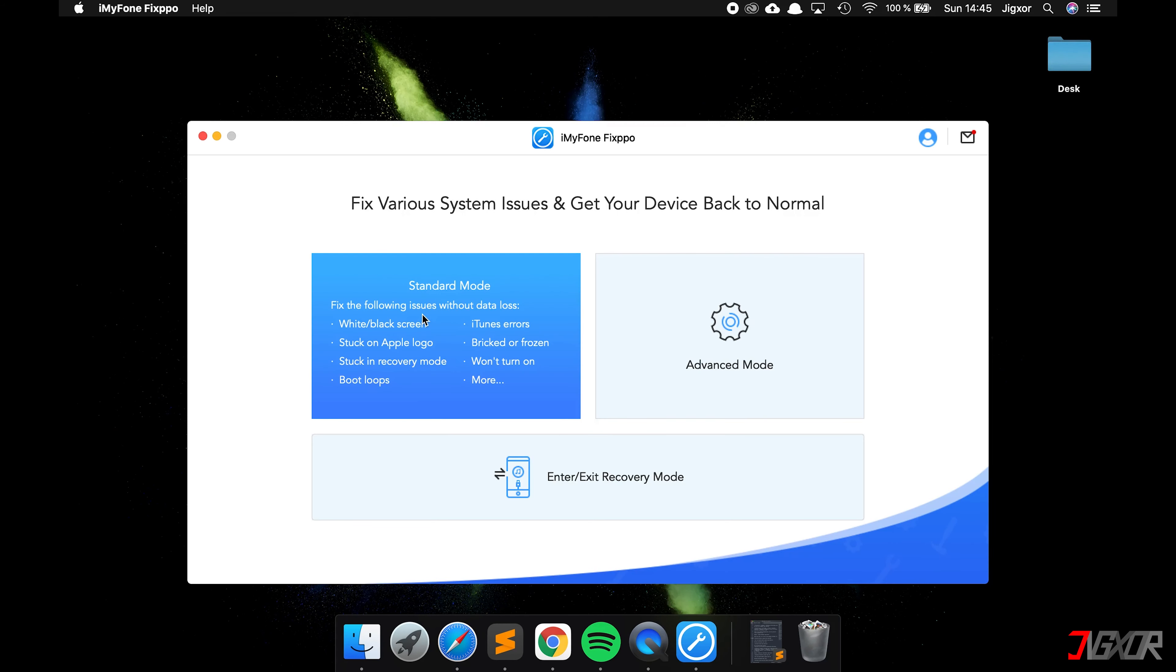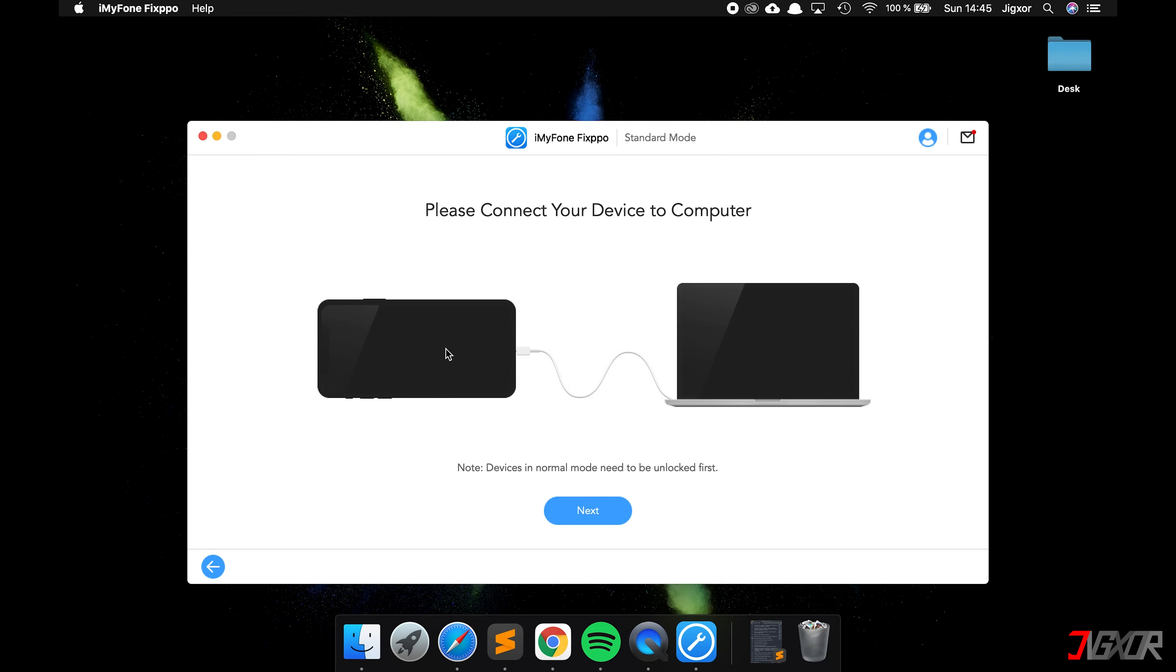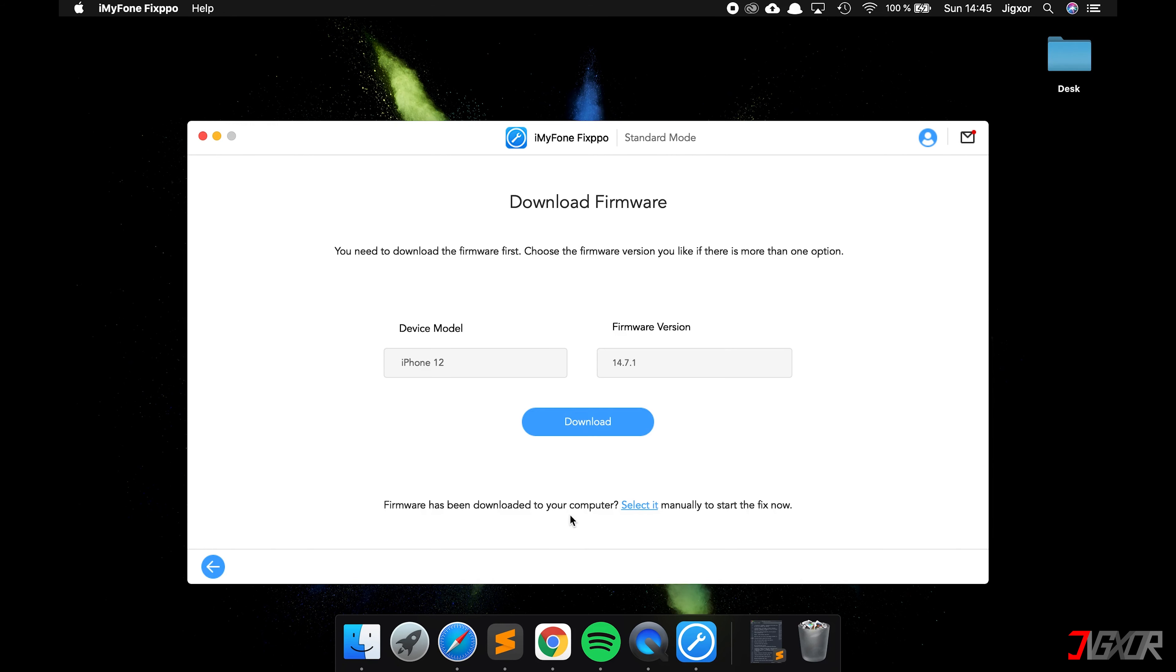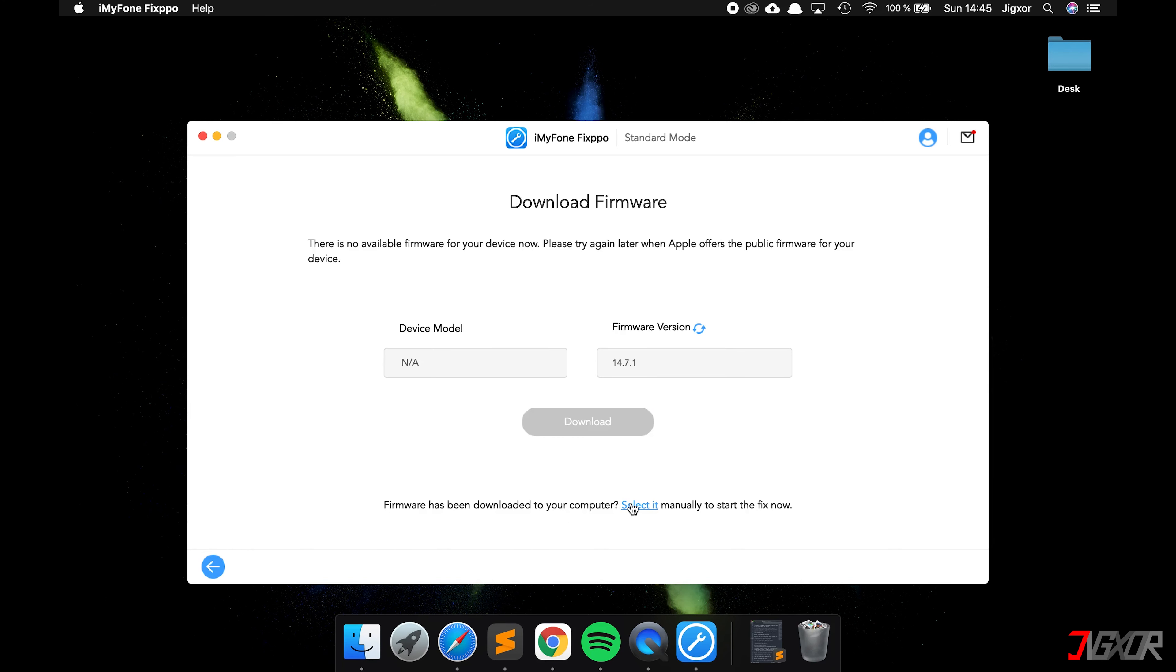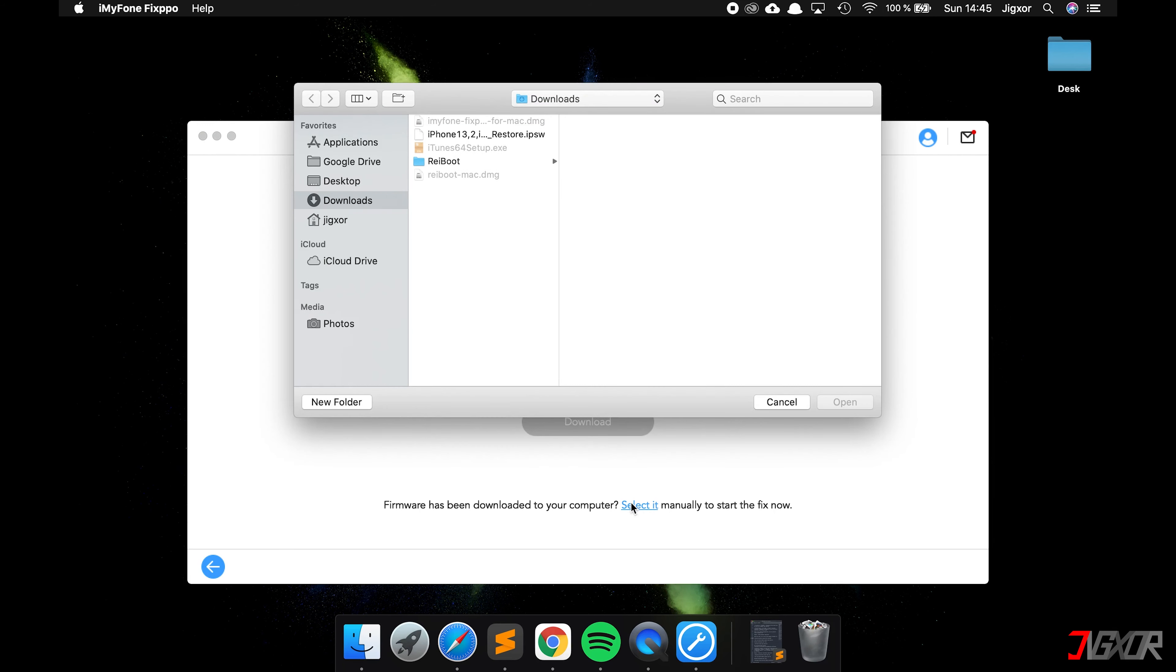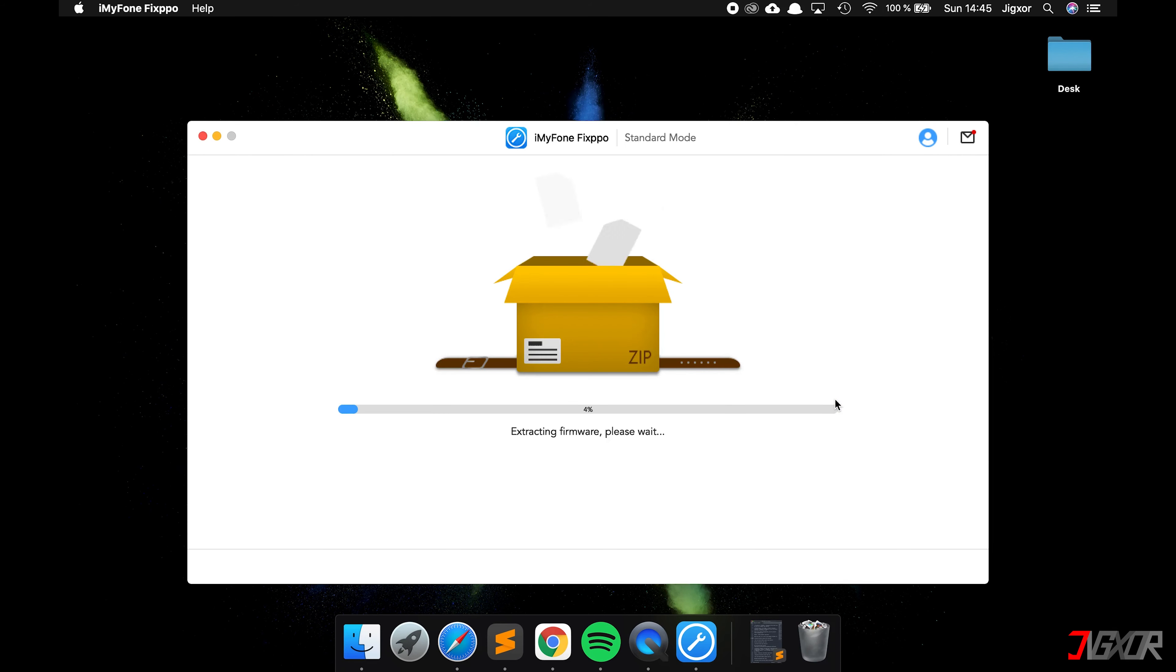Now click on Standard Mode and then on Next. The program now recognizes which device is connected, and you can either let the program download the appropriate operating system or you can select it manually. As I said before, I already downloaded it, so I click on Select, select my IPSW file, click on Open, and the software will be extracted.